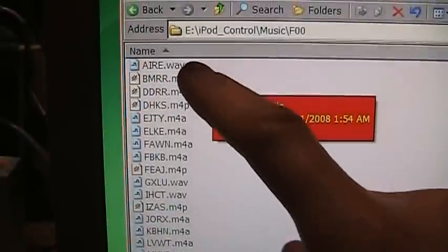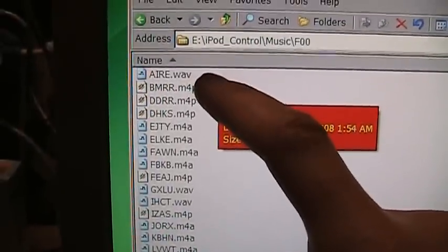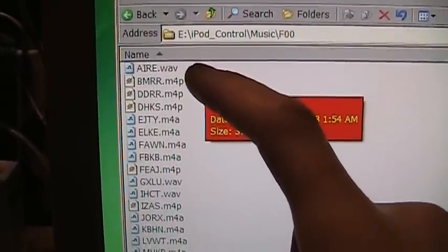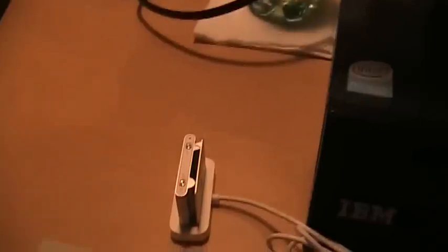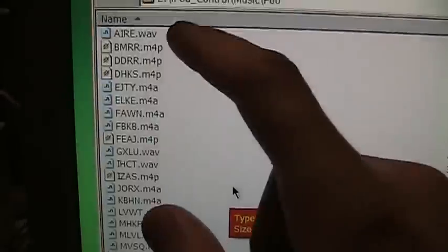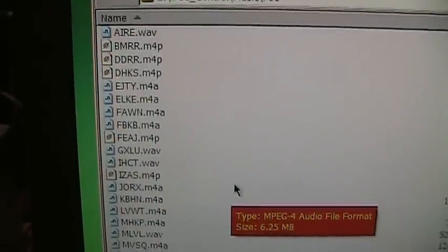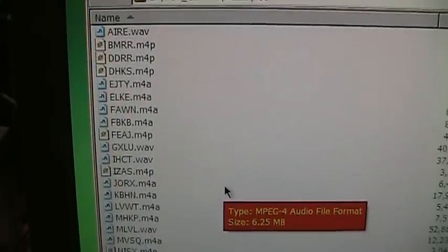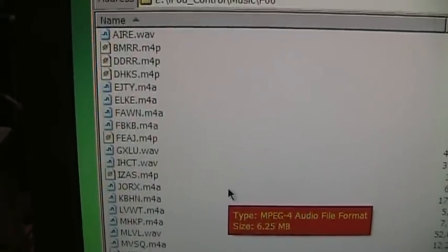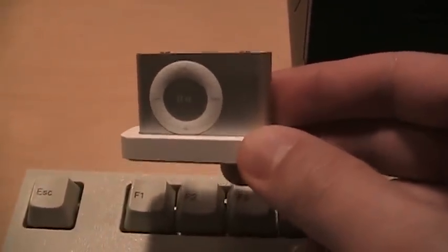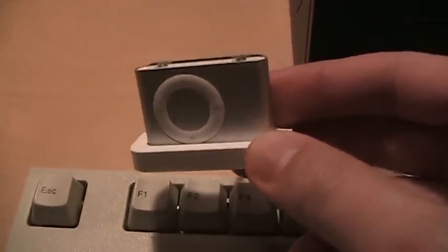So if you load uncompressed music onto your iPod, such as WAV files, it will show up on your iPod as WAV files and be played back in its original form without being re-encoded into AAC. That's one of the audiophile myths about iPods debunked.